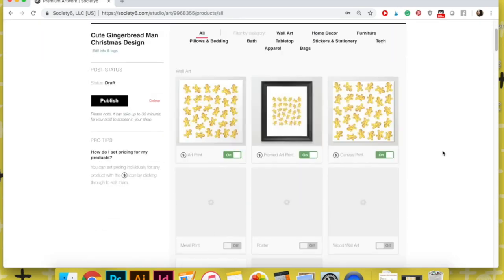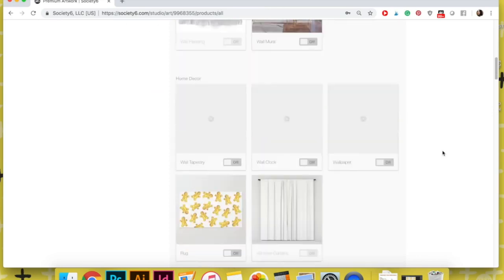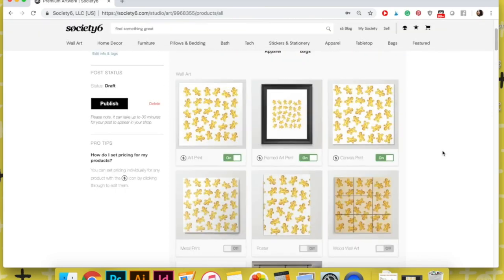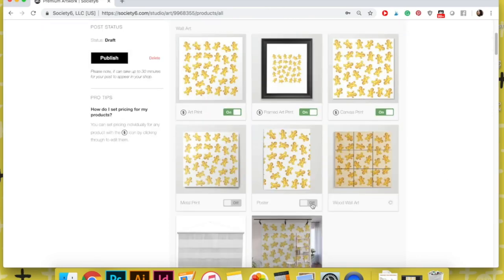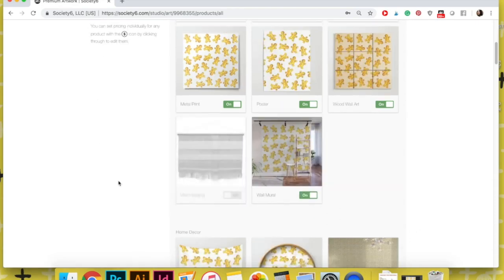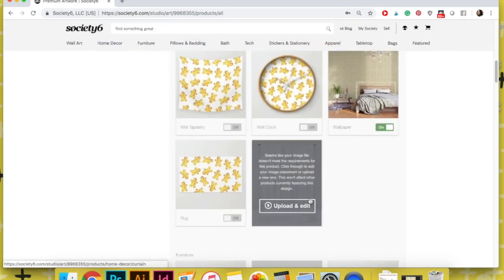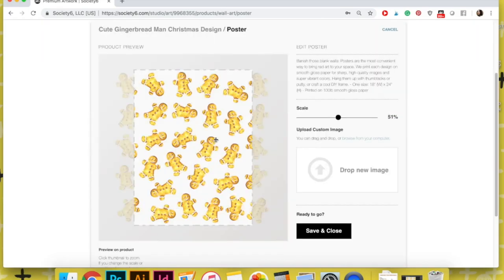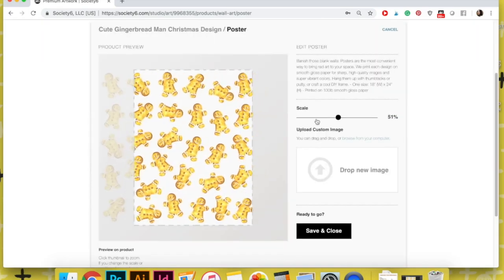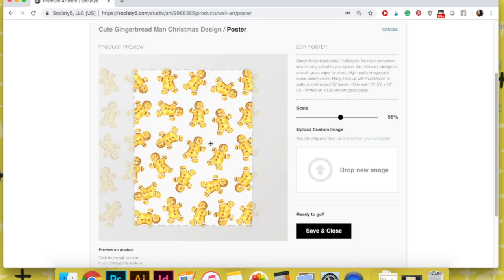At this point, we have to fine-tune everything. What I like doing is going one by one in each of the products that I want to make available with that design and actually checking that the design or my artwork fits as best as possible in each of them.